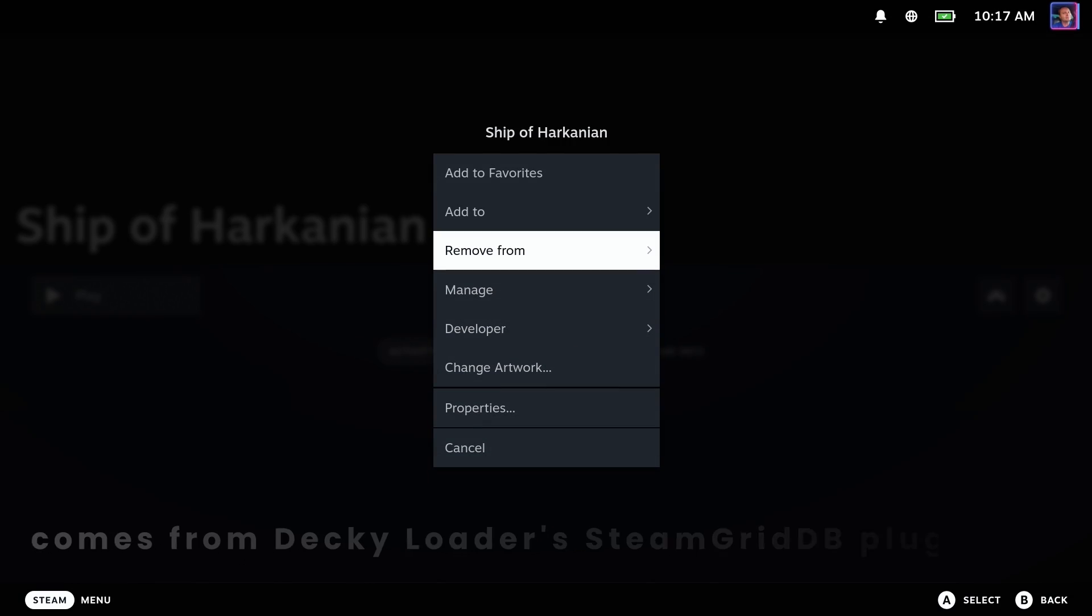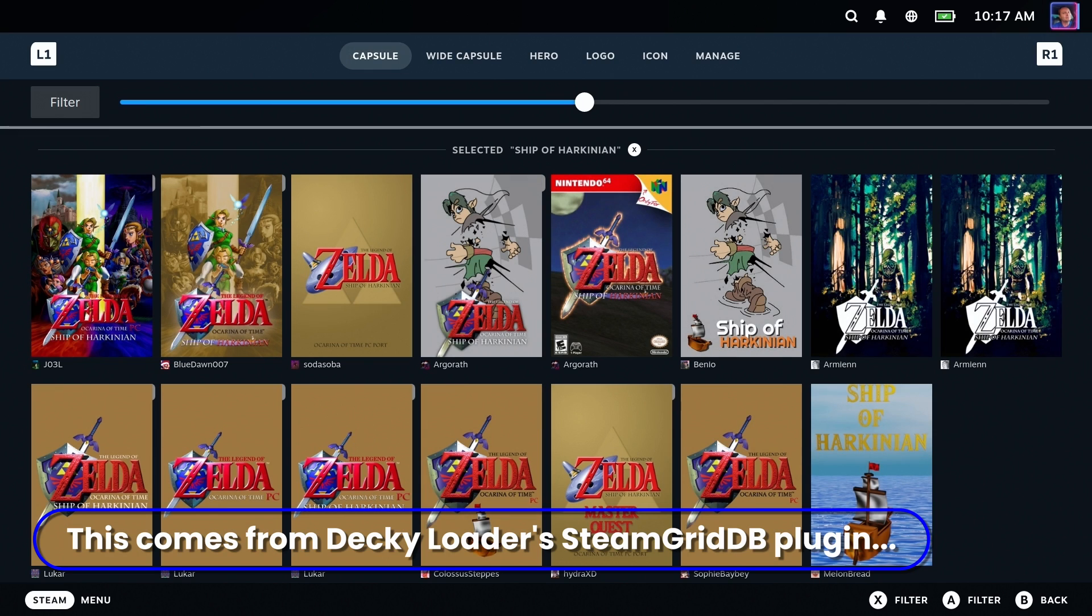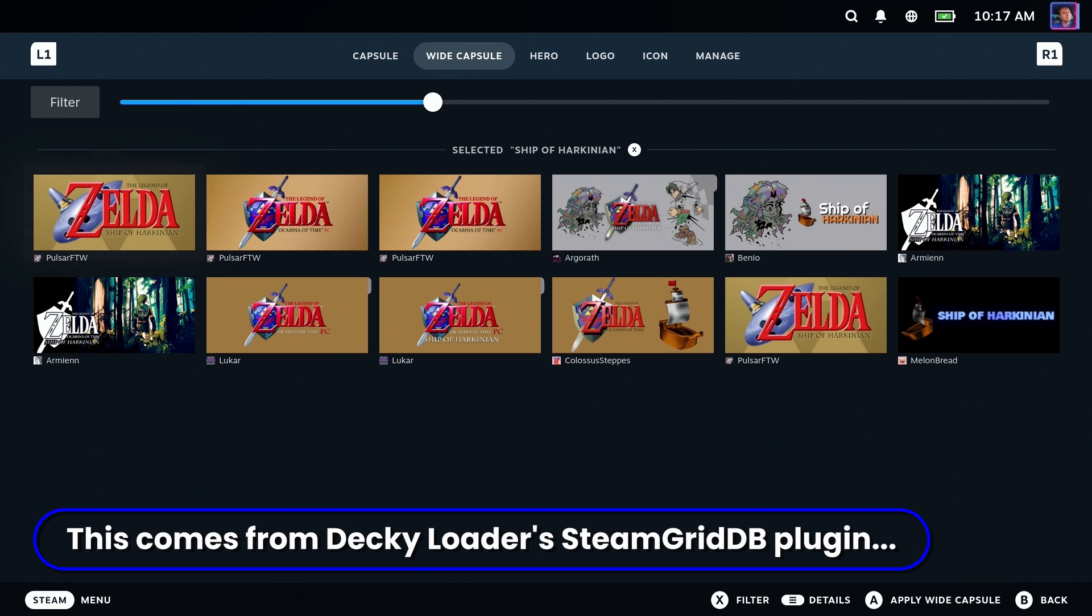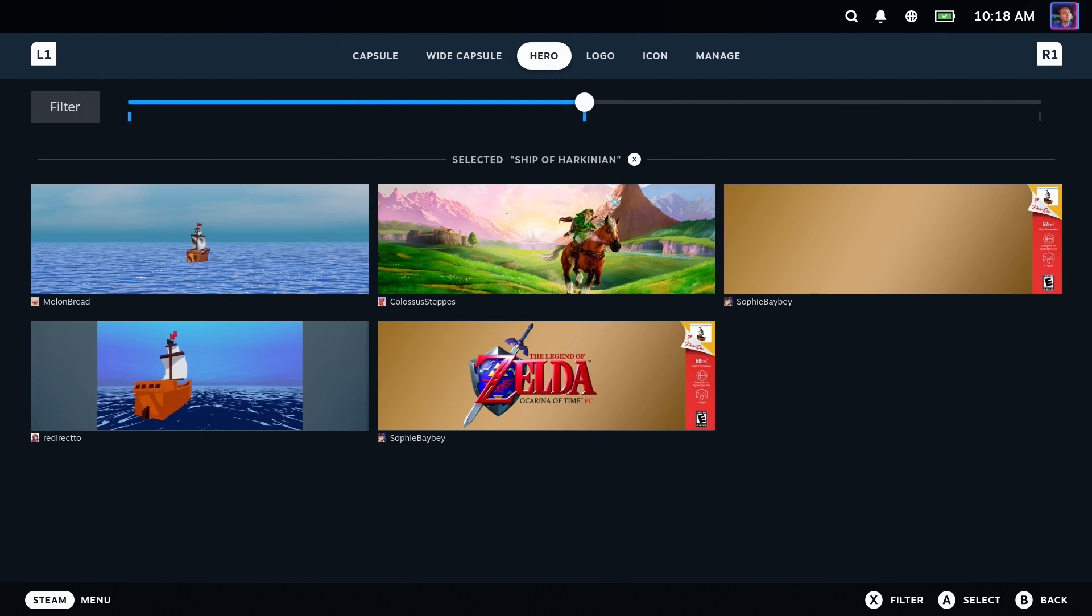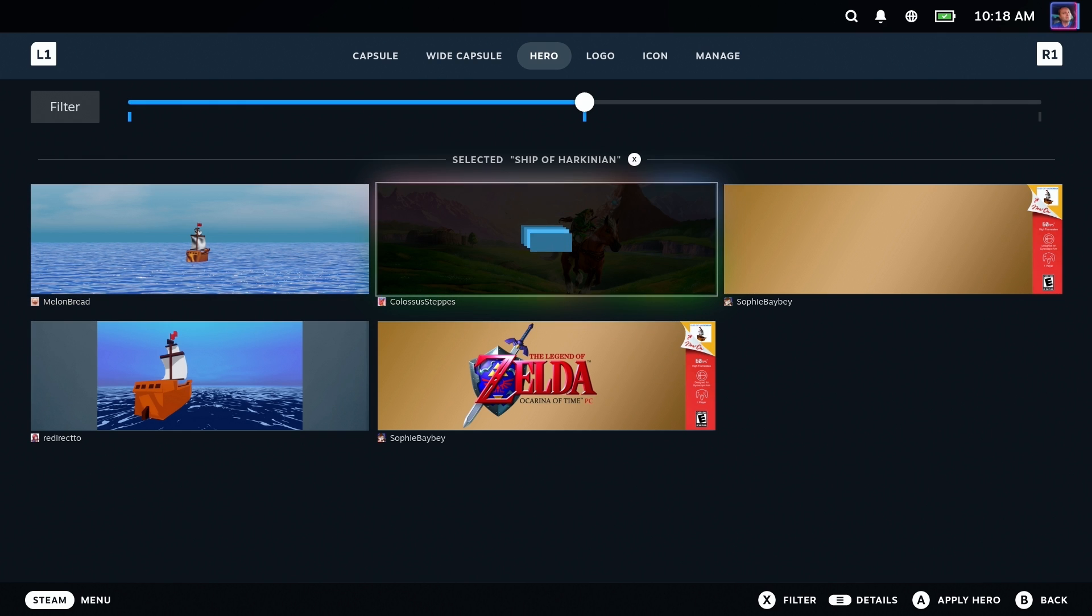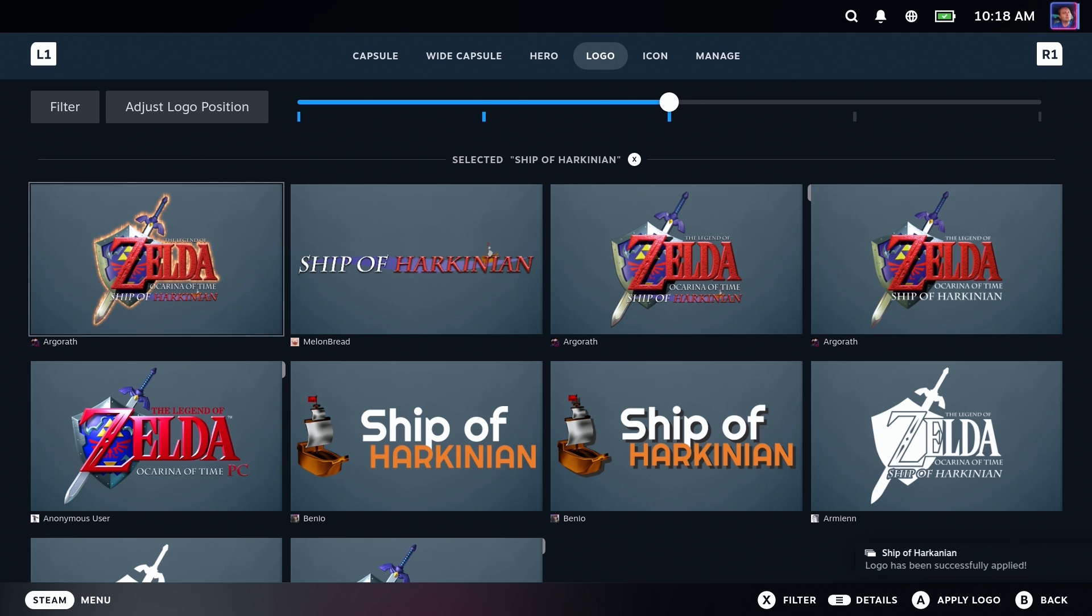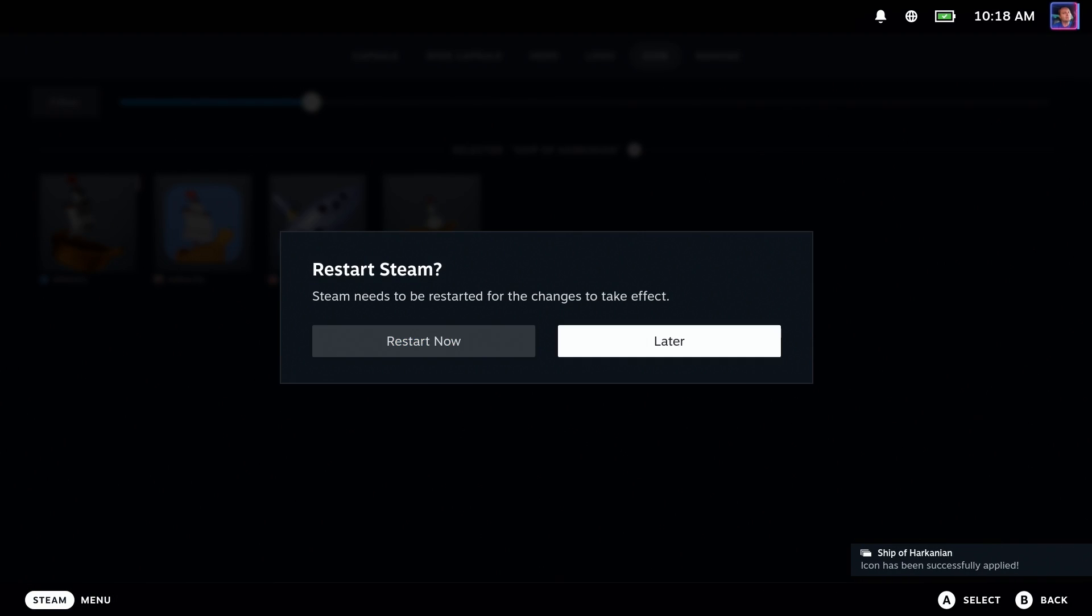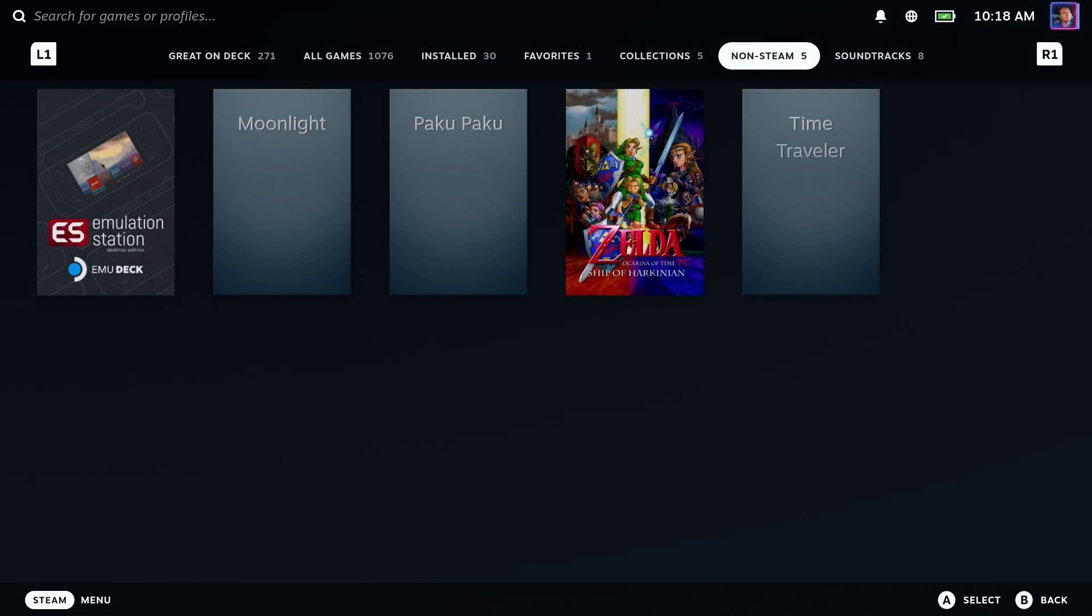So if you happen to have the steam grid DB plugin, you'll now find that there's plenty of artwork available. Can't believe Nintendo hasn't pulled this down yet, but whatever. So I'll go ahead and just assign some images here before we test it out. Probably should test it out first, but I know it runs. So we're all good. And of course, when you do the icon, it's going to beg you to restart. Just say later, it'll show up later. That's fine.